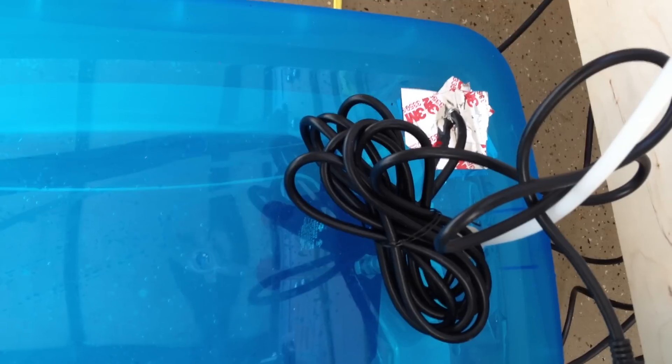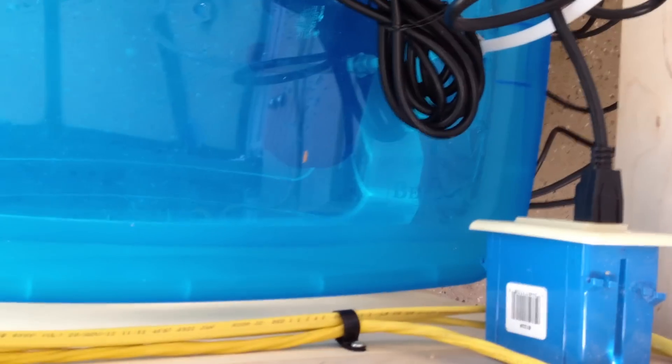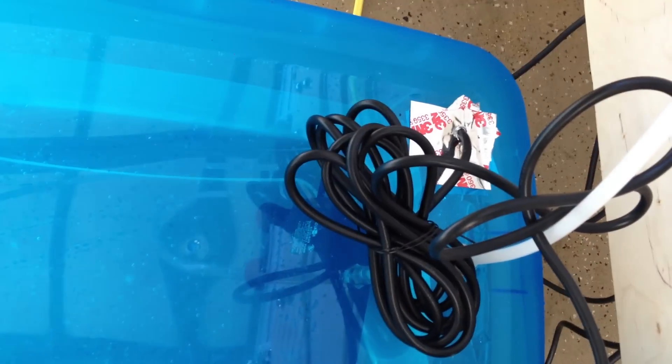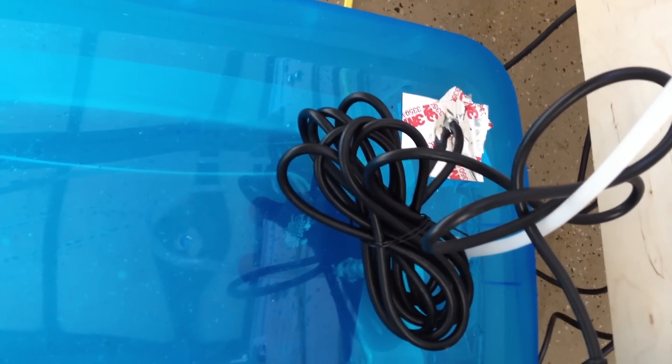And then what I did is I drilled a hole up through there. I probably should have put it on this side, but whatever. And the power cord comes up through there.